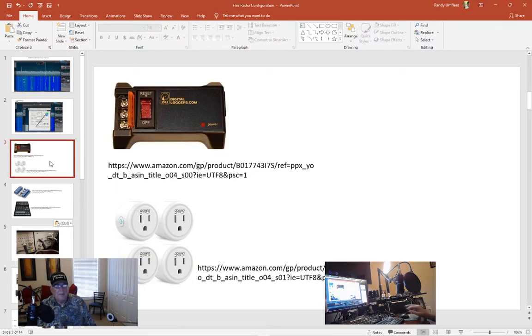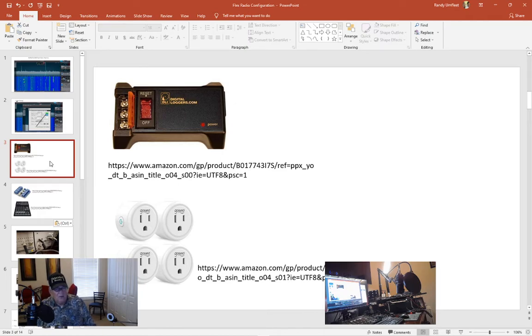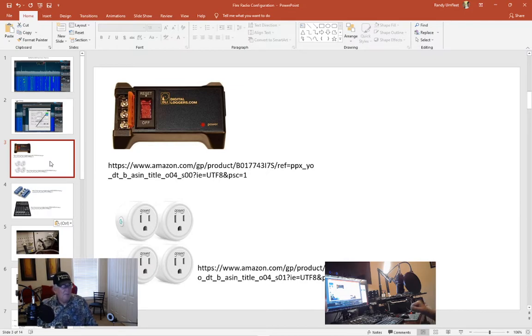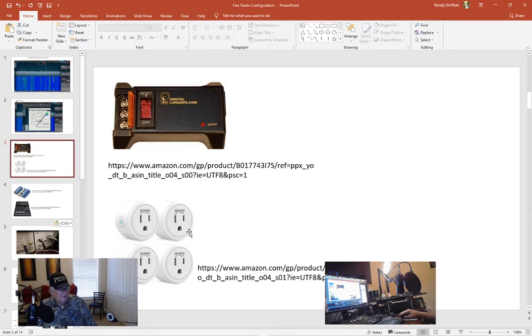Now for remote operations you need this digital logger switch. That's just a contact when it's powered it closes the contact. That contact gives the signal to the Flex that you desire to power up the radio. Also I use web switches, you can do whatever brand you want. I just happen to use these for my ham radio.